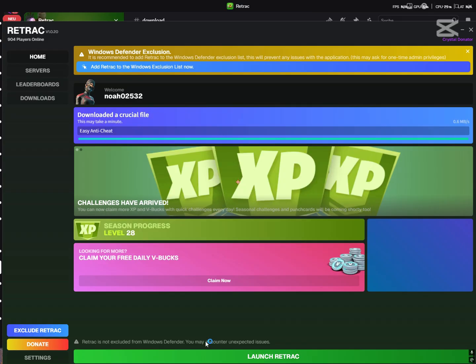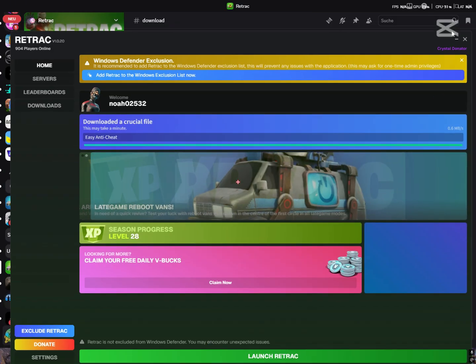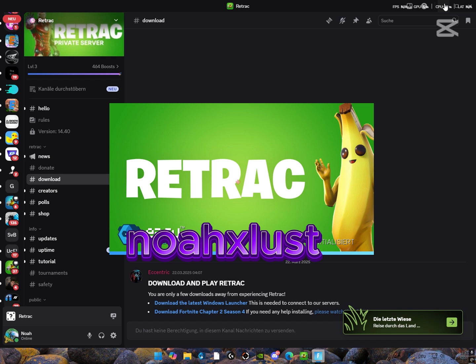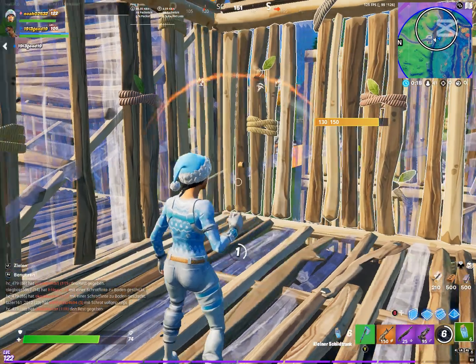Please make sure to put my creator code NOXLUST in the item shop from Fortnite. Bye.